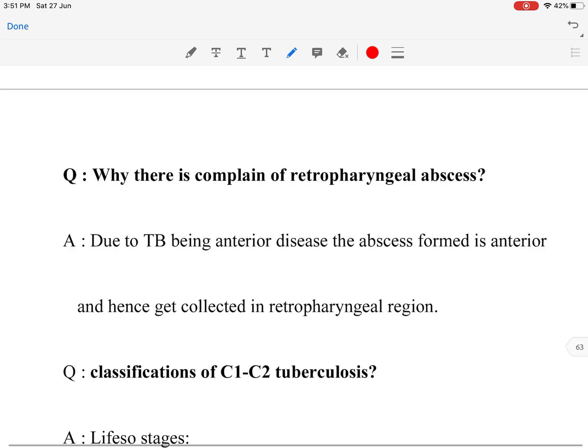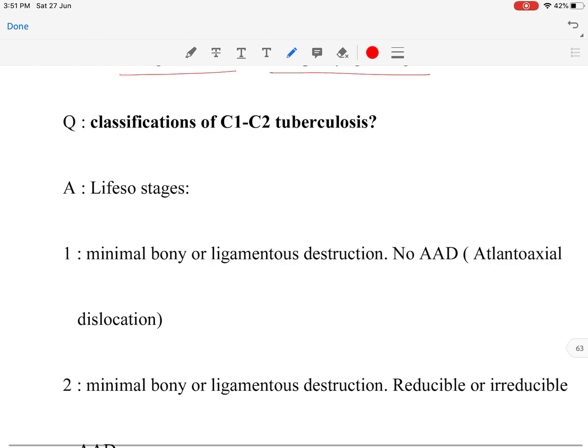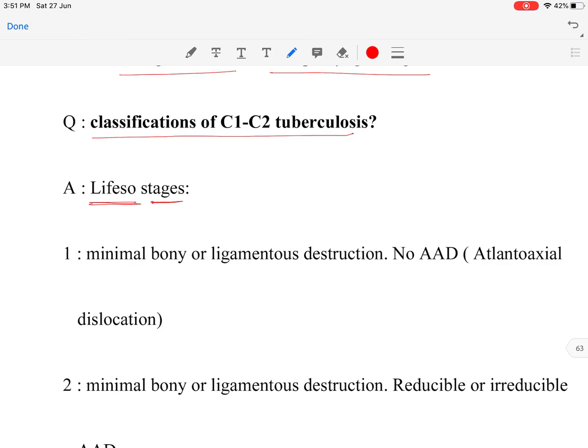There was a complaint of retropharyngeal abscess because tuberculosis is an anterior disease — the abscess forms anteriorly and hence collects in the retropharyngeal region.